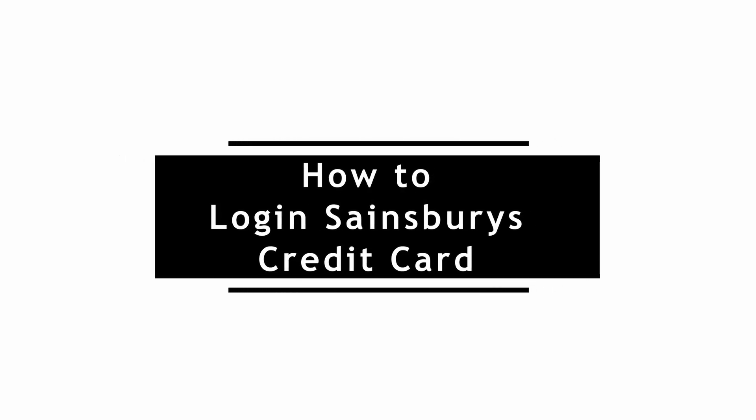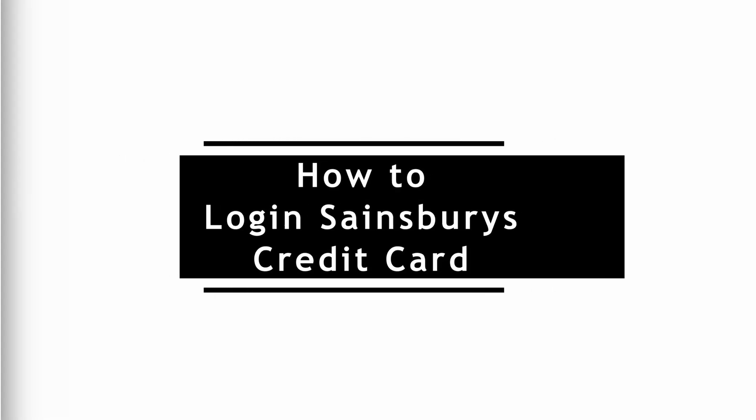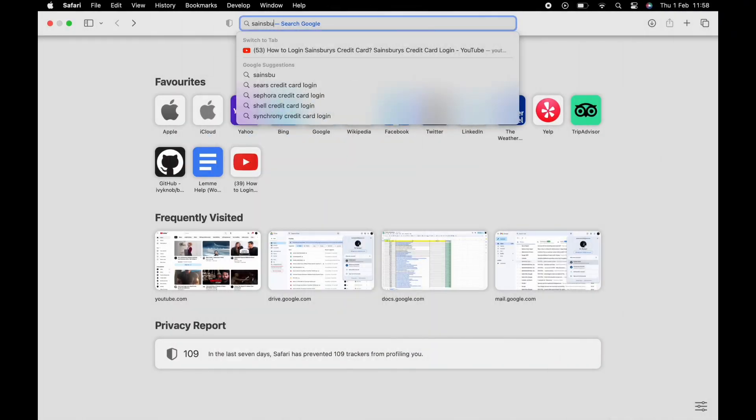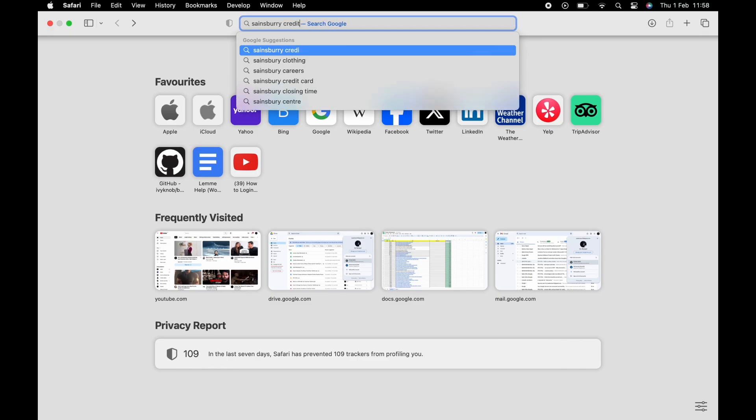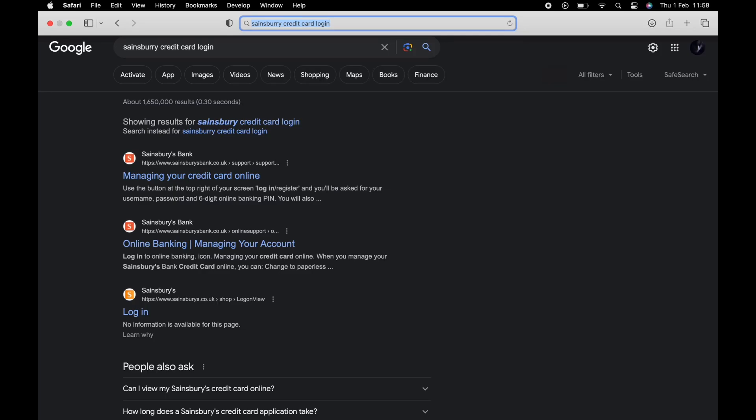How to log in to Sainsbury's Credit Card. To log in to Sainsbury's Credit Card, simply open a default web browser on a device. Start by searching Sainsbury's Credit Card Login in the search bar.